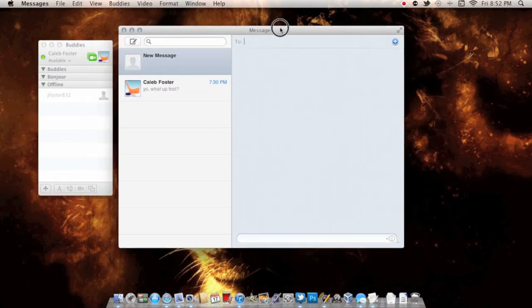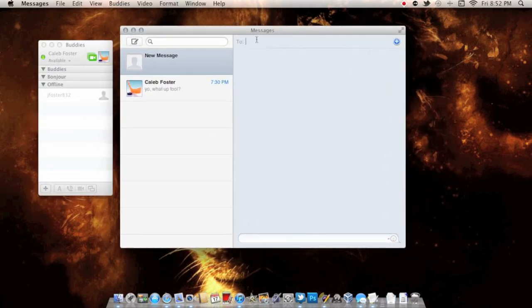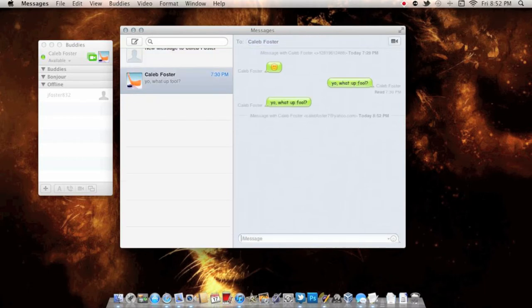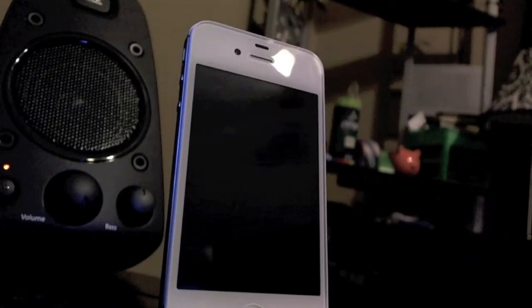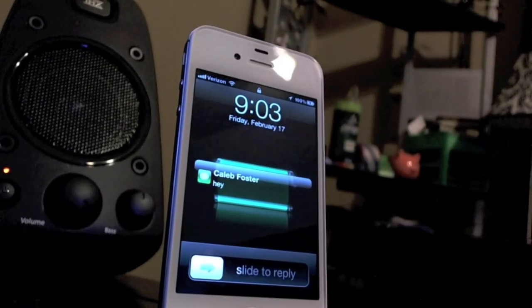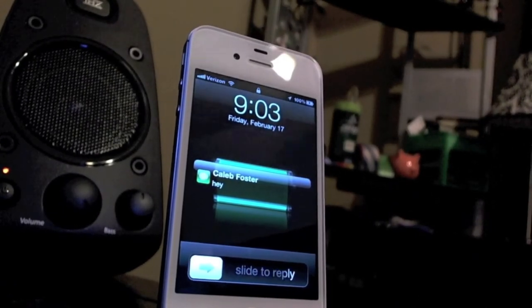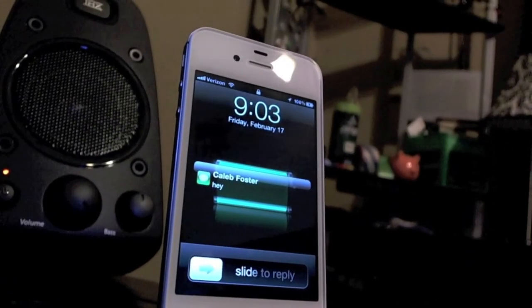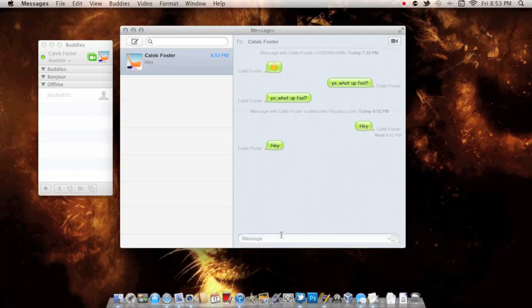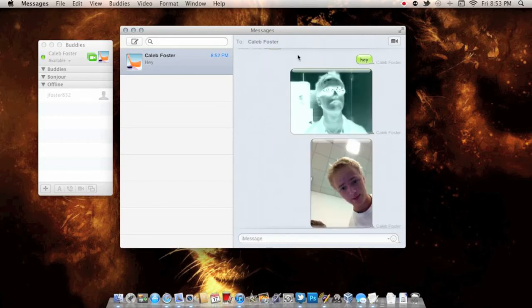Now for the new portion, and this is what everybody really wants to see. I'm going to iMessage myself right here, so I'm just going to say 'hey,' and you see right there it has just popped right up on my iMessage.